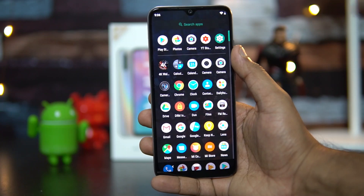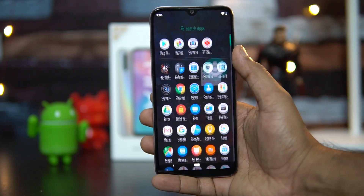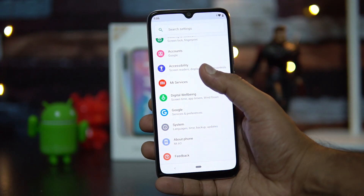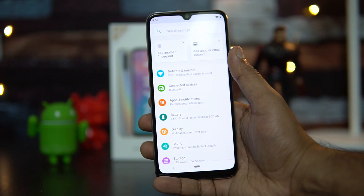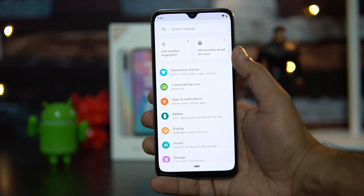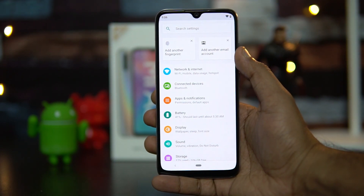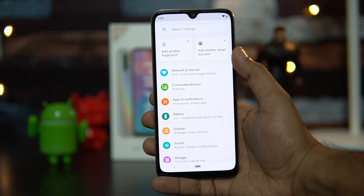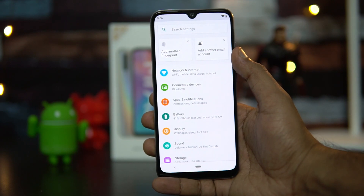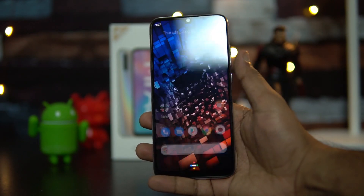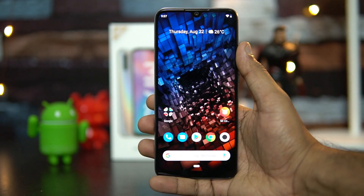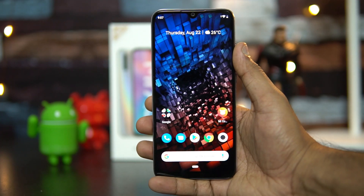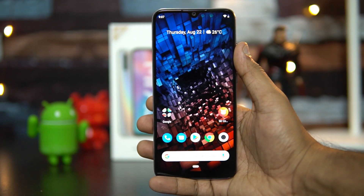On the software side, this device runs Android 9.0 under the Android One platform, so you get stock Android with no additional features — just the stock UI that Google offers. Importantly, it will receive two years of Android updates as well as security patches.